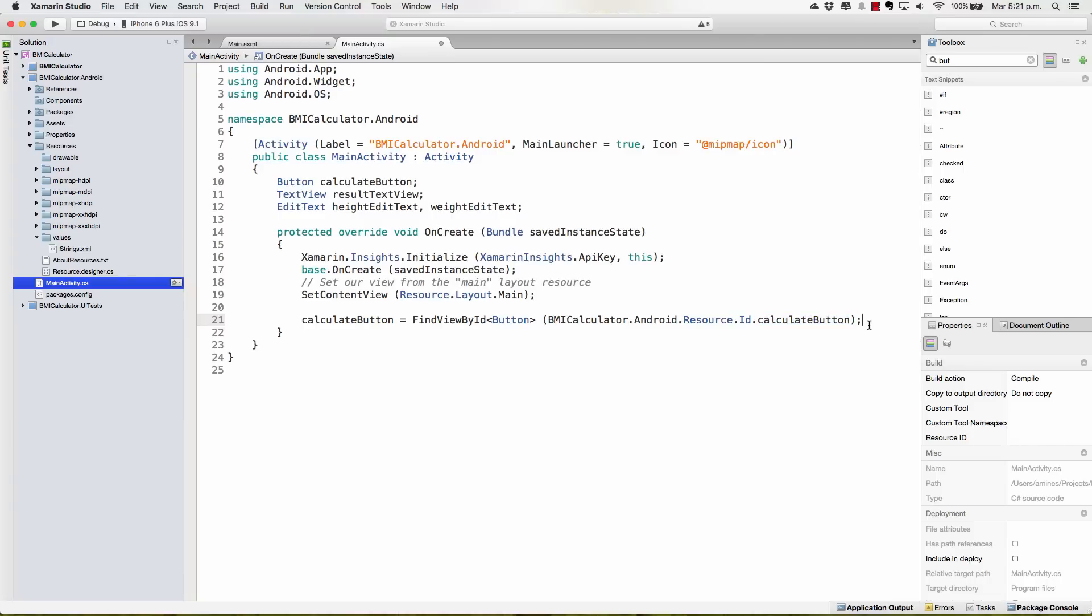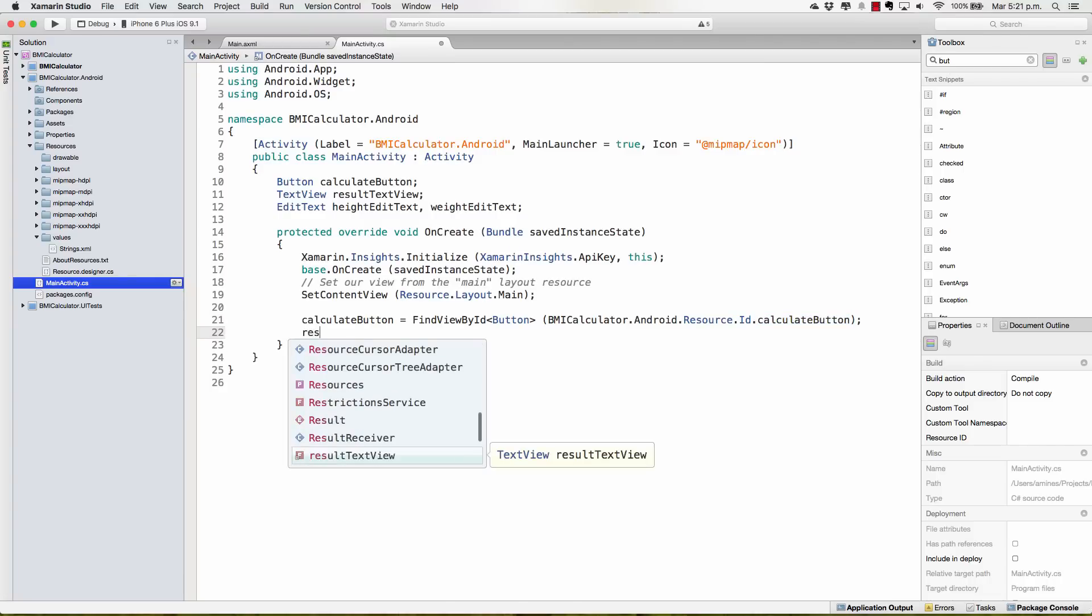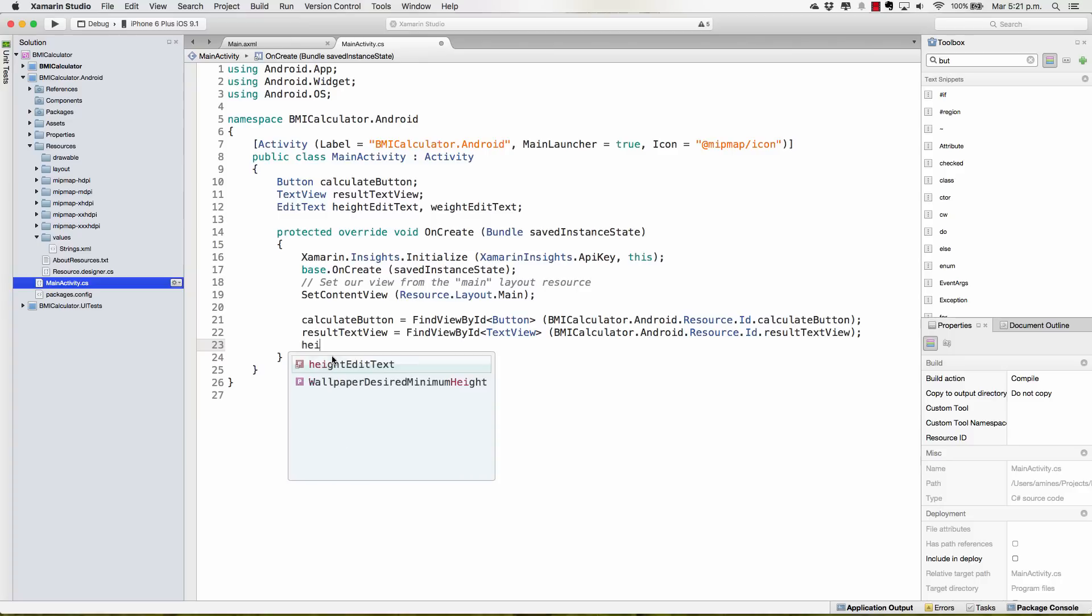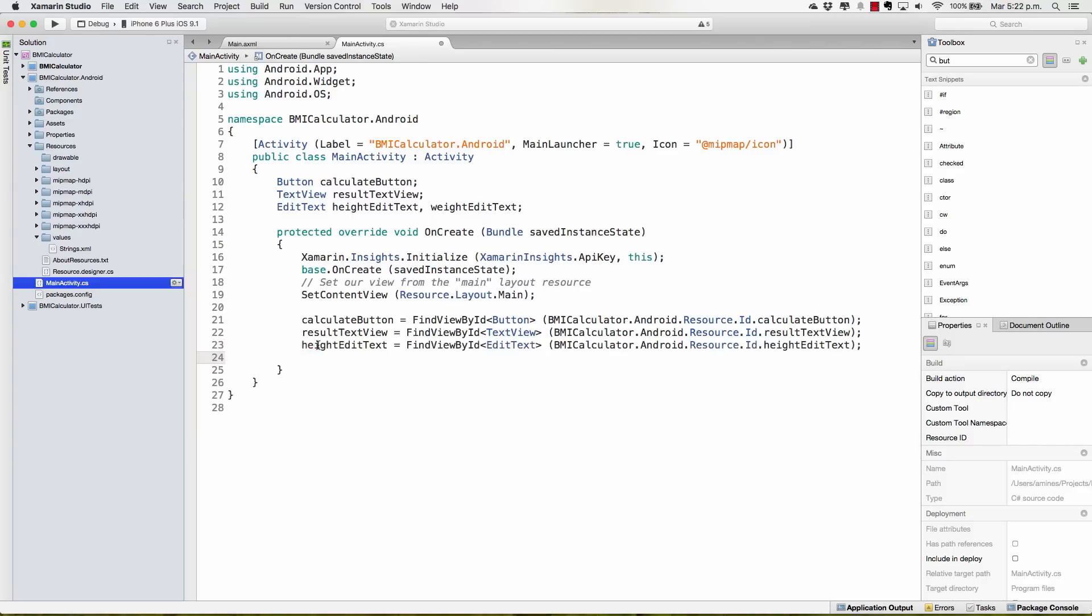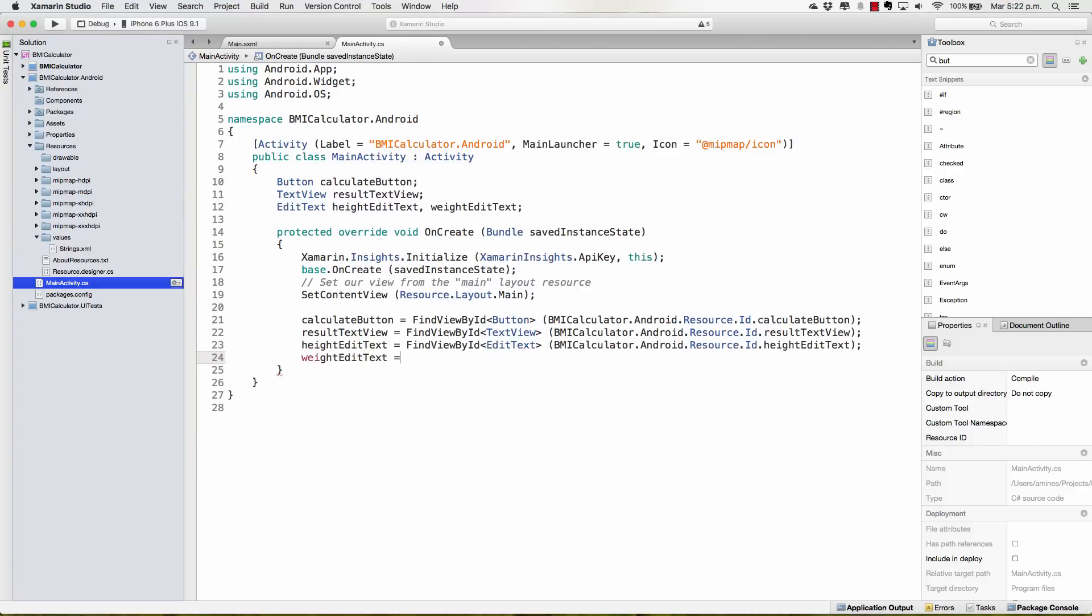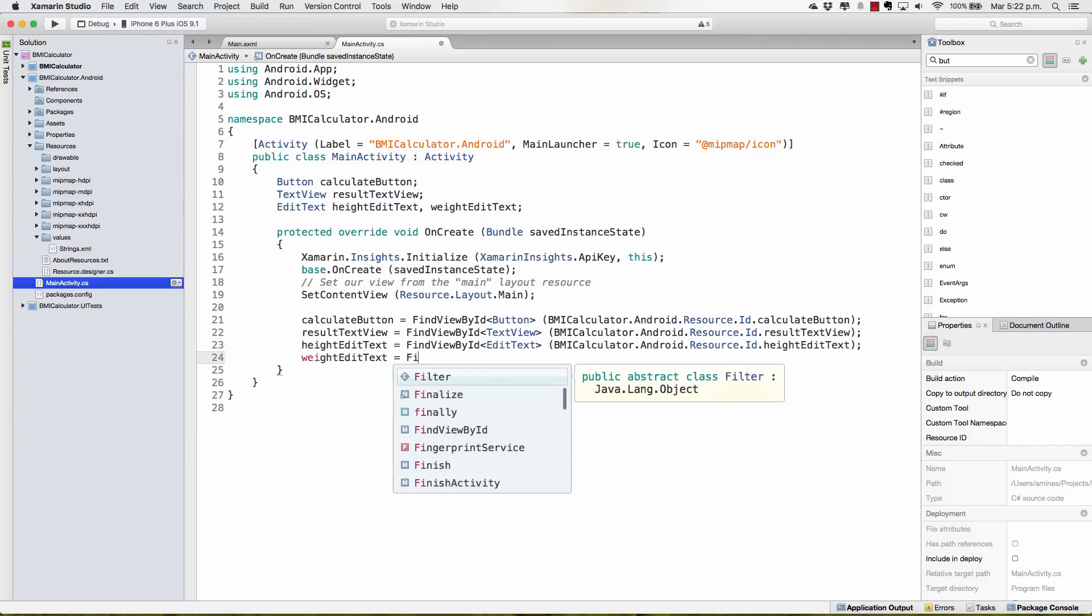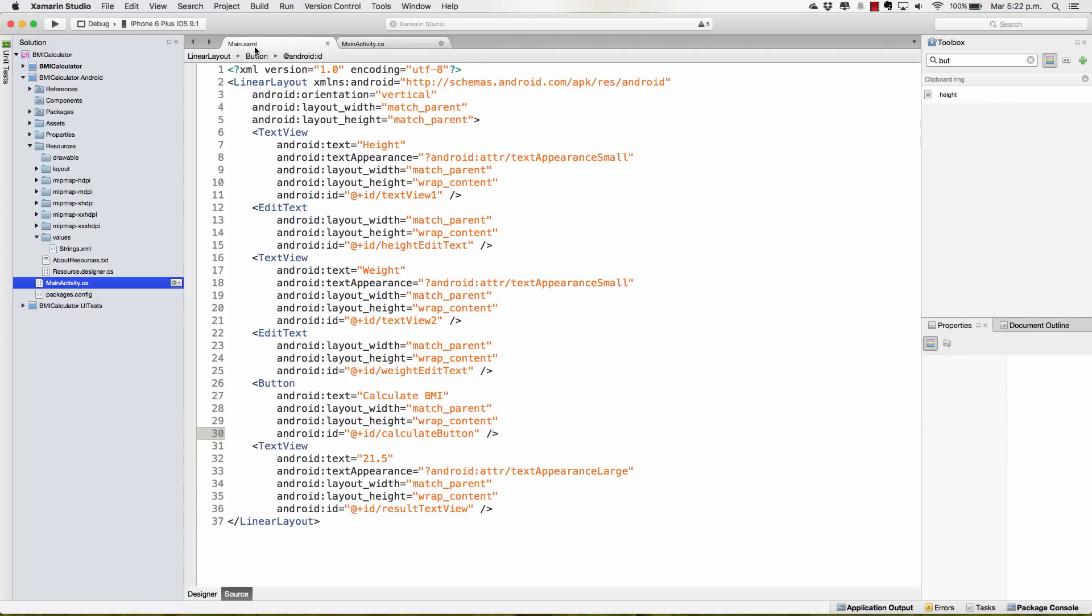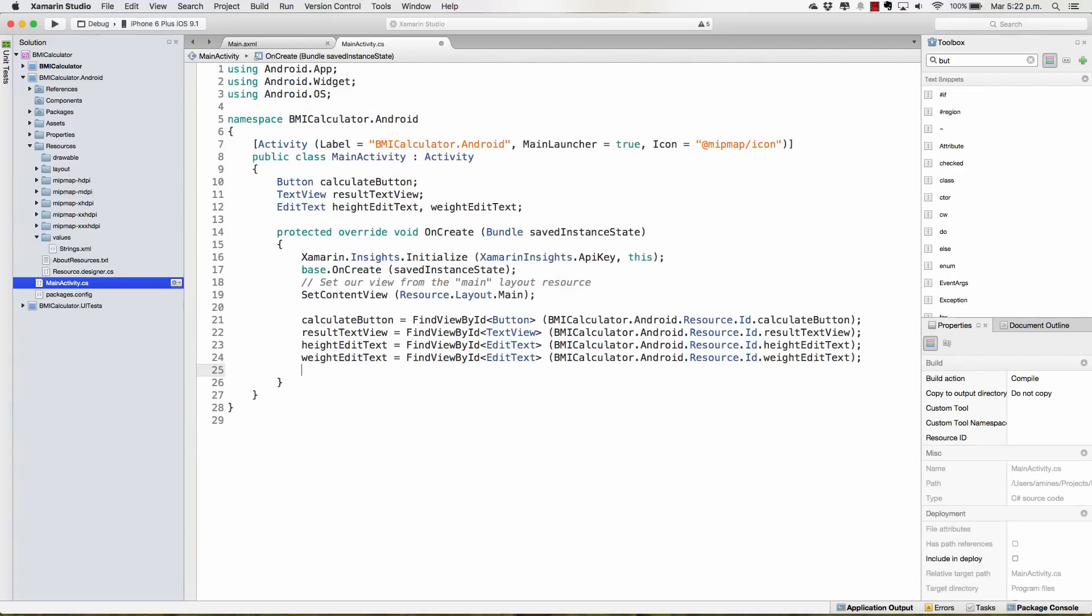And we need to do the exact same thing for the ResultTextView, do the same for the HeightEditText, and finally the same for the WeightEditText. And now we should be able to use these elements just the way we use them on iOS.